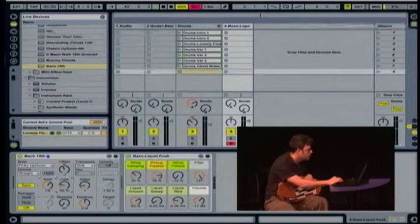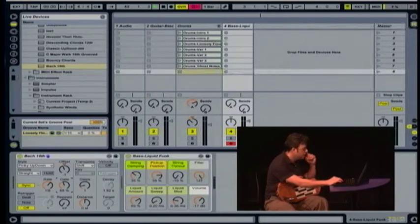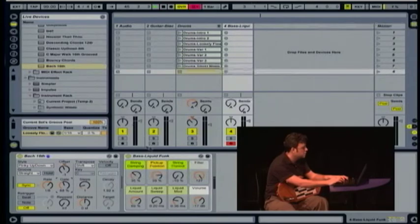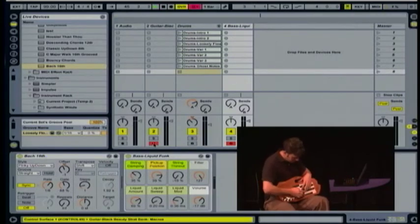Together, we can play by command-clicking on the guitar and the bass track and play them together.